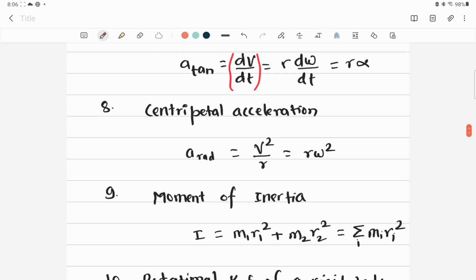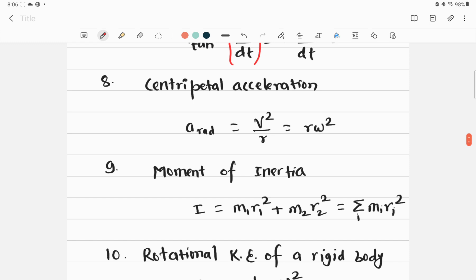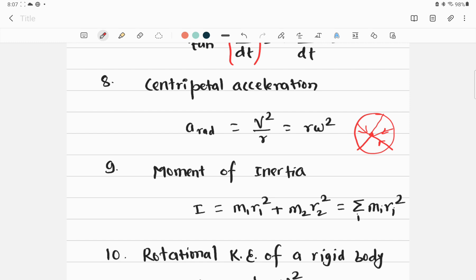The next important equation is centripetal acceleration. 'Centri' means towards the center, and 'petal' means attracted to — so centripetal acceleration always acts toward the center of the circle. Drawing a circle, the acceleration vector always points inward toward the center. It is also denoted a_rad because it acts along the radius of the circle.